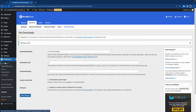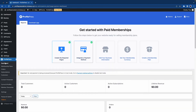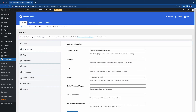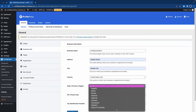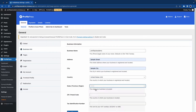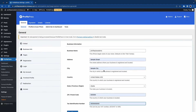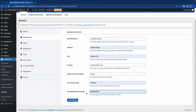Let's go back to our dashboard and now we can add our business information. This process is quite straightforward. You'll just need to add your business name, address, city, country, and so on. I'll use some dummy information for this example and I'll click on save changes.